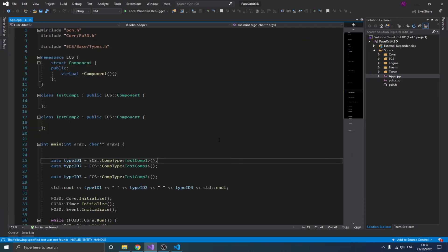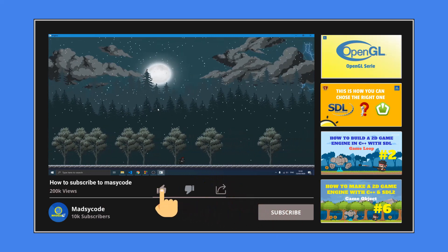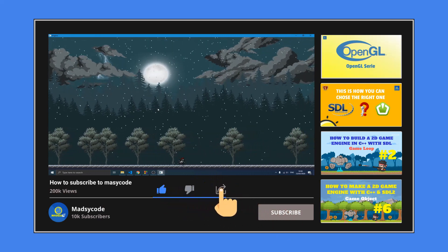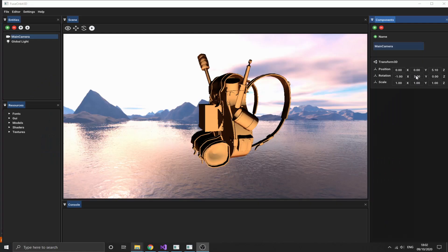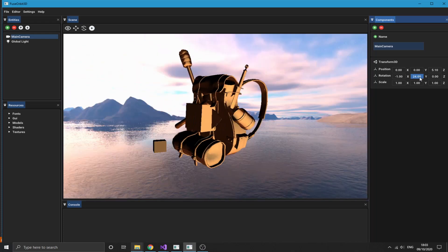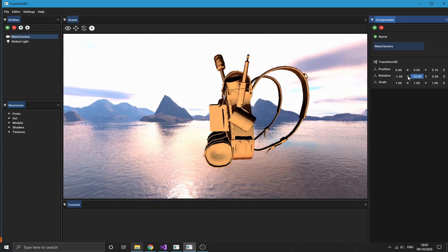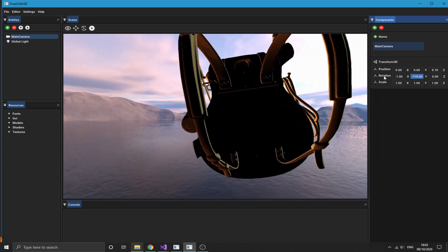Before we get started, I just want to invite you guys to like this video, subscribe to the channel, and share it with your friends that might be interested in this kind of topic. Now without wasting your time too much, let's get started.